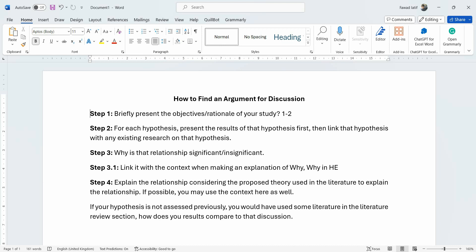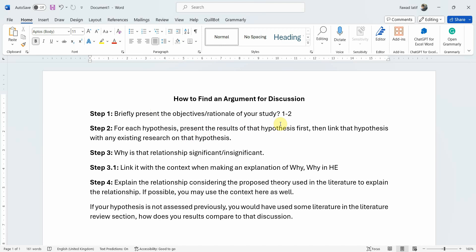When we are writing a discussion, these are the steps we normally undertake. The first step is to briefly present the objectives or rationale of your study in one to two lines. For each hypothesis you present your results — whether that link was substantiated or was not supported. Then you link that hypothesis with existing research that has established or failed to establish that relationship.